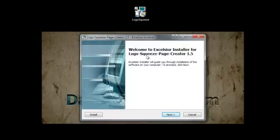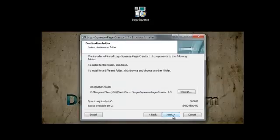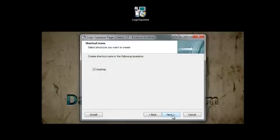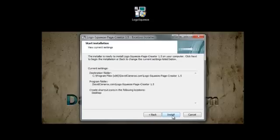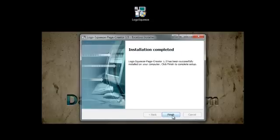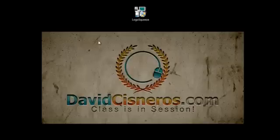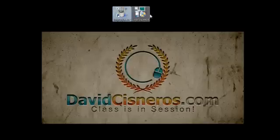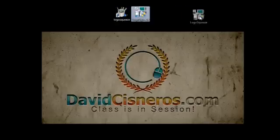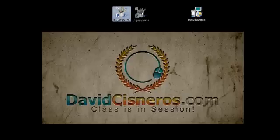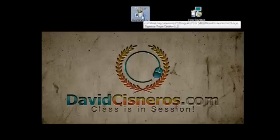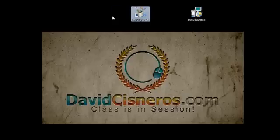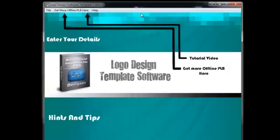You'll notice that you'll be prompted to install the logo squeeze page creator. I'm going to go ahead and install that on my desktop. Once that's completed I can click finish. And I will get an icon like this one that will be on my desktop. Let me go ahead and open that up.